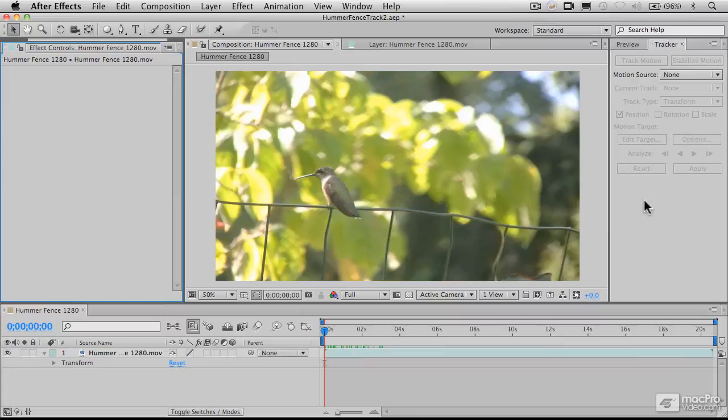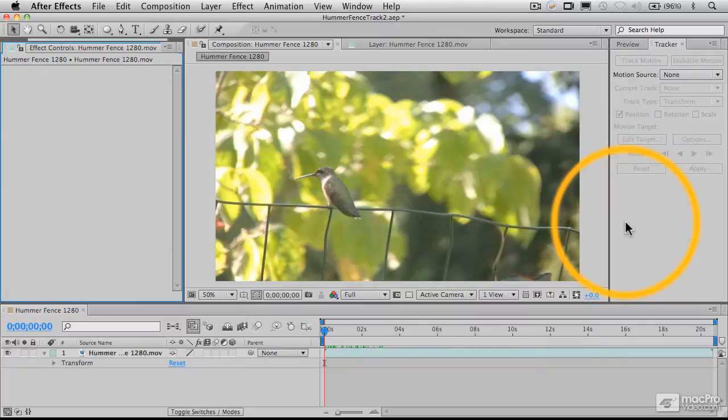Now, what we're going to be starting with here is some footage that I shot a couple of months ago in the summertime of a hummingbird sitting on a fence here in front of my deck.